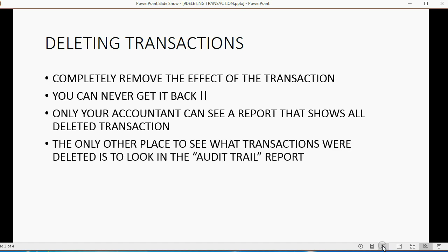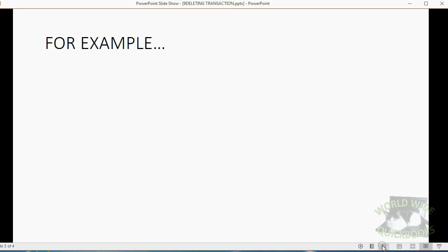Only your accountant can see a report that shows all deleted transactions. The only other place to see what transactions were deleted is to look on a report called the Audit Trail, and I'm going to show you a specific video about the Audit Trail later in the course. For now, we'll just talk about this example.